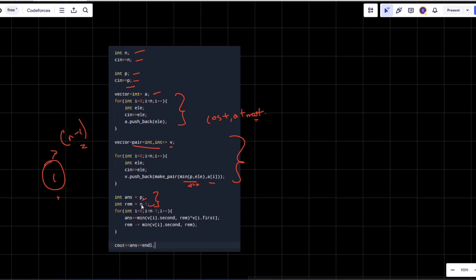The answer starts with the chief's cost and remaining is set to n minus one. Then we iterate: update the answer by adding cost times number of people informed in this step, and update remaining by subtracting the number of people just informed. When remaining reaches zero, all people have information and we print the final answer.